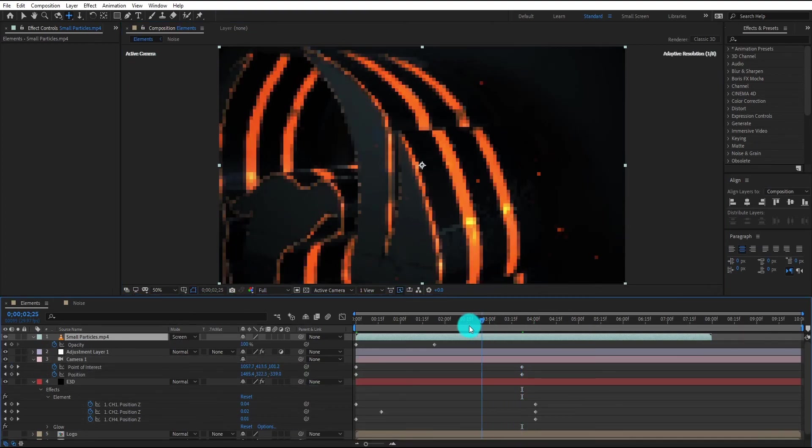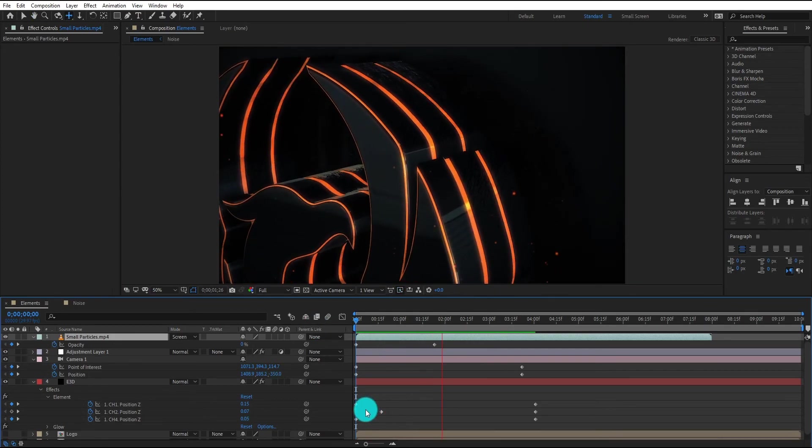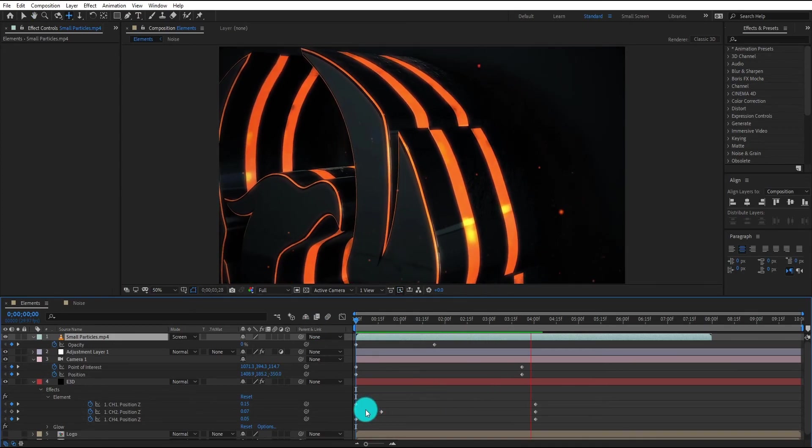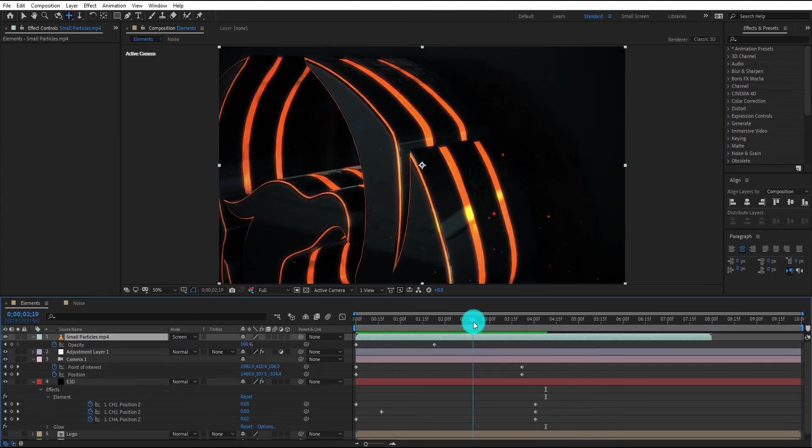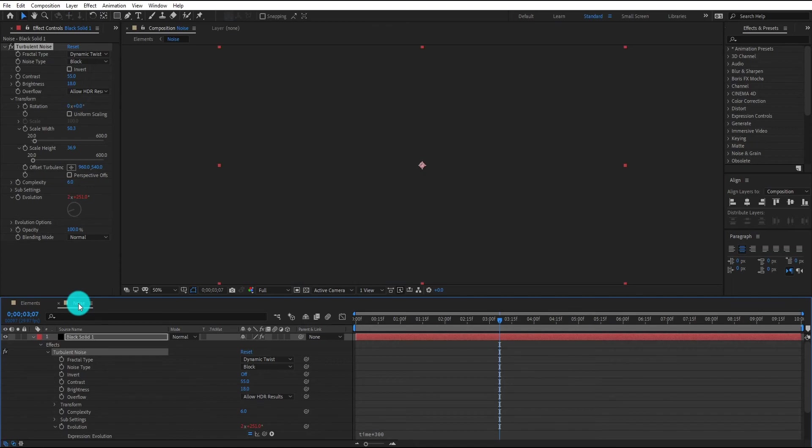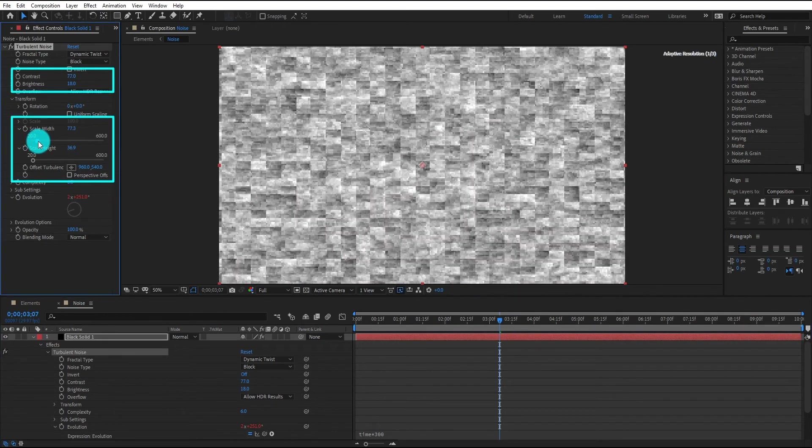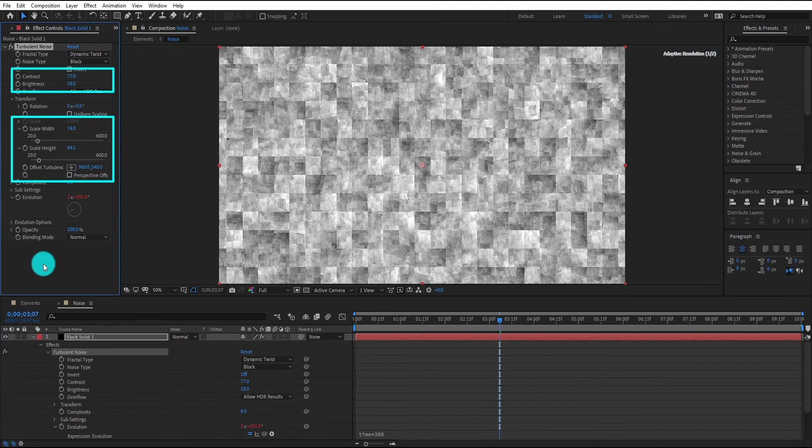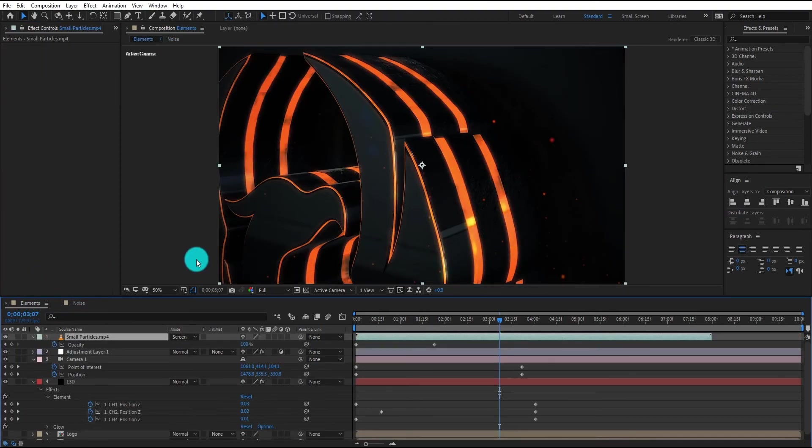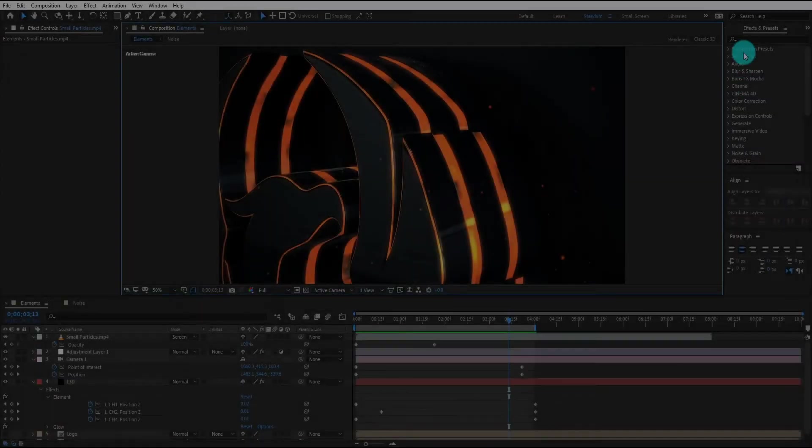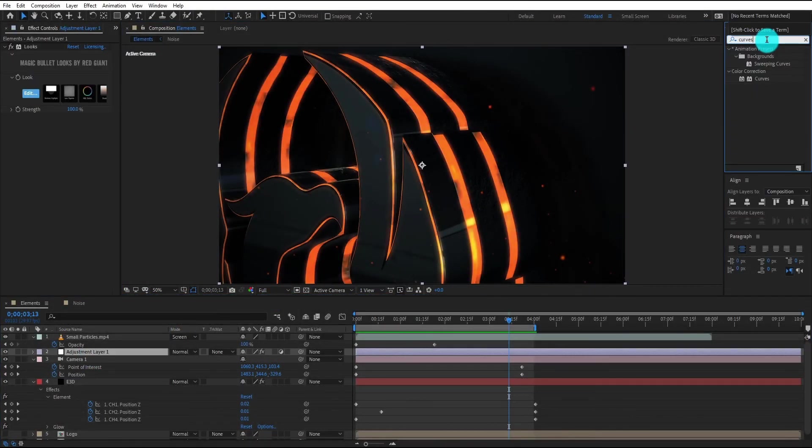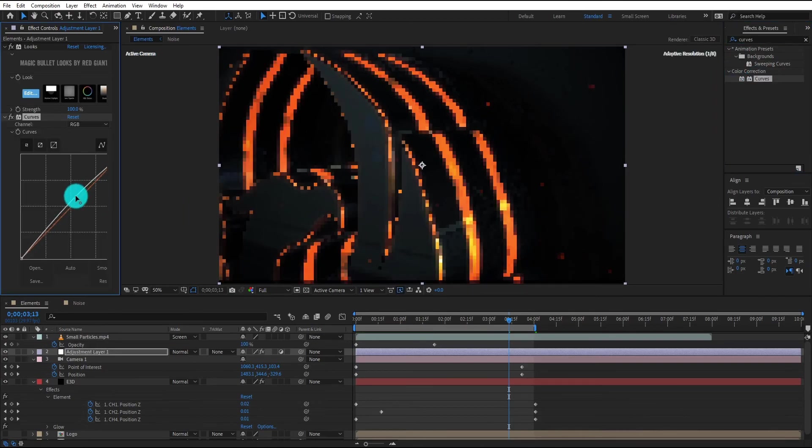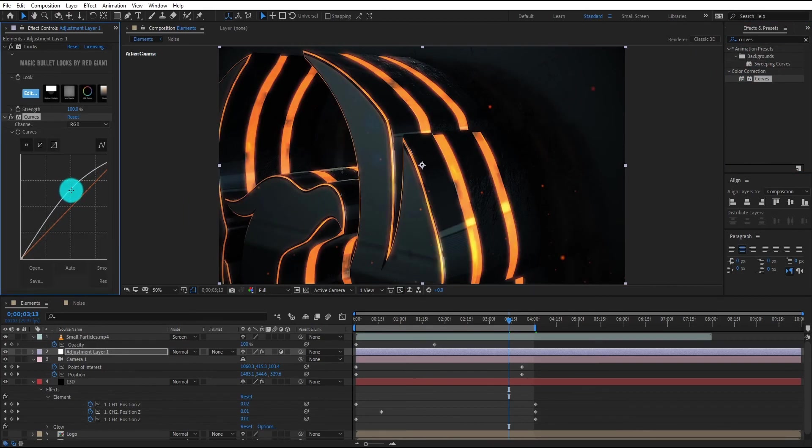Now our animation look like this. Now the problem is light noise texture is not visible, so we change some setting of turbulent noise. The problem is solved, light noise texture is visible. If you think your logo too dark, then you can use curves effect, it can help you to adjust the darkness and brightness.